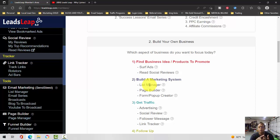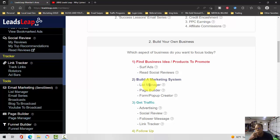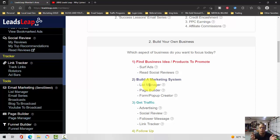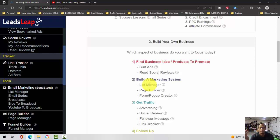At one point I was paying Aweber $500 a month to house my email list. With the Leads Leap autoresponder SendSteed, you go Pro at $27 bucks a month and your bill's not going up.